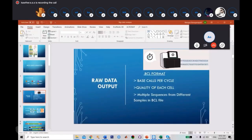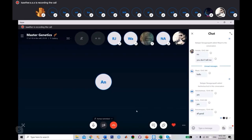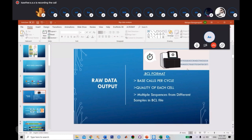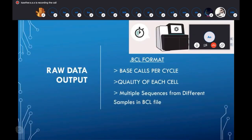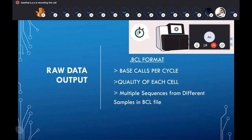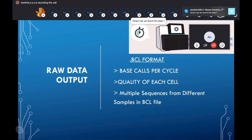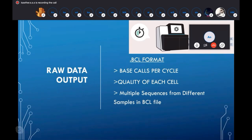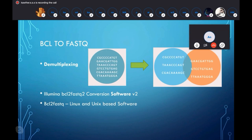The BCL format file contains multiple sequences from different samples in one file. So if you have 10 samples loaded in the machine, all 10 samples' information is stored in one BCL format file. Unfortunately, you cannot view this BCL format file directly — it is in a format that only the program itself can recognize. We have to convert it into a universally acceptable format file, which is called the FASTQ format file.